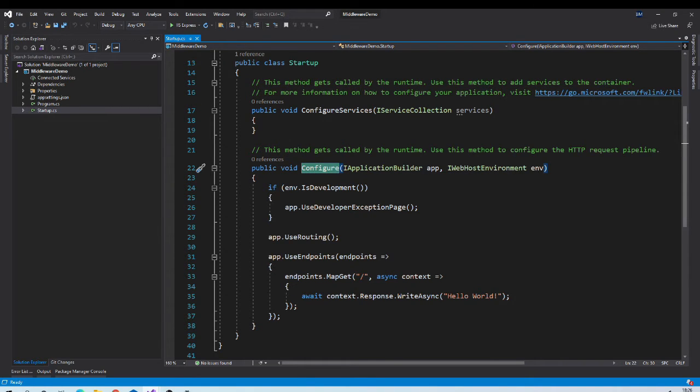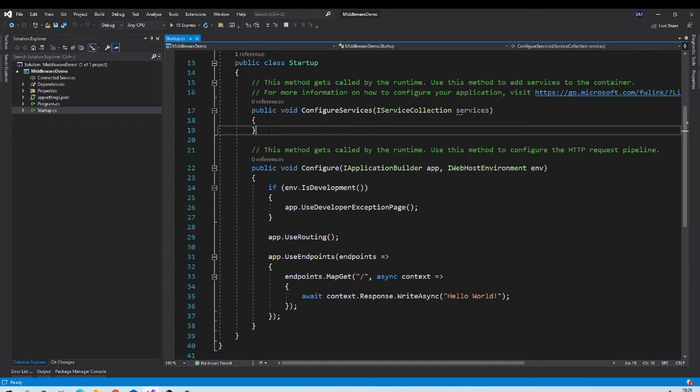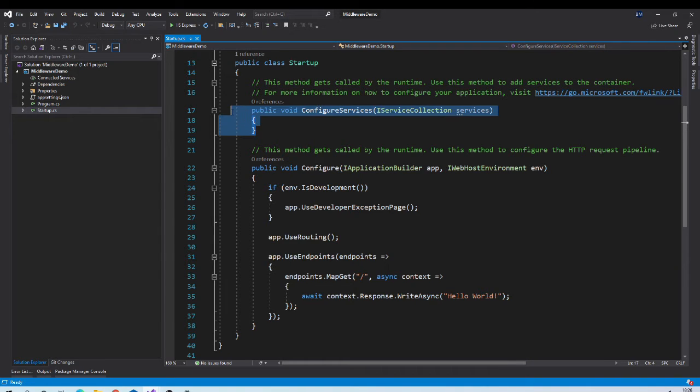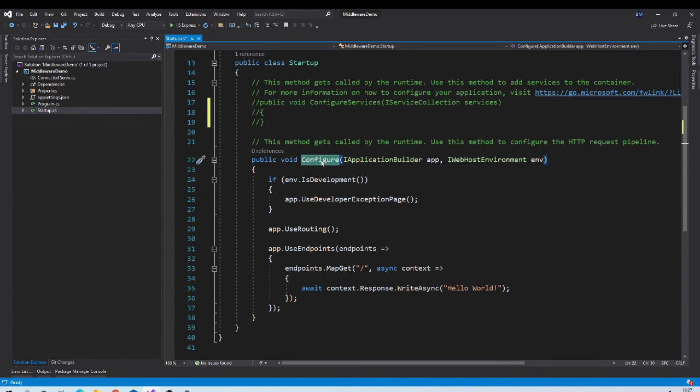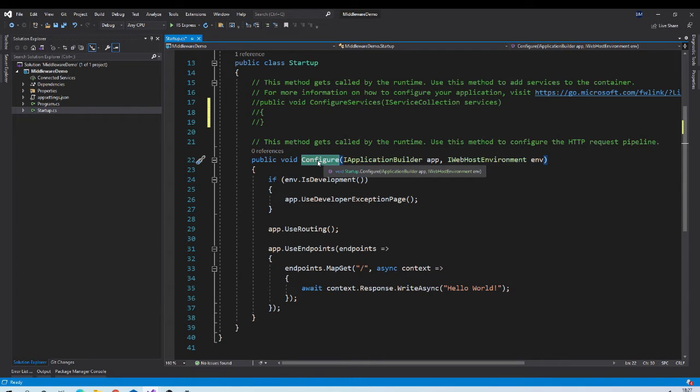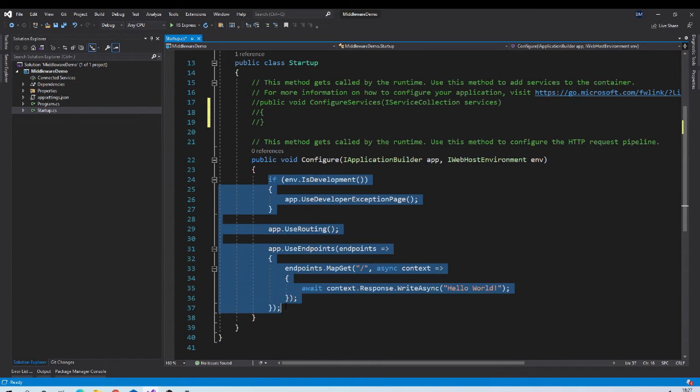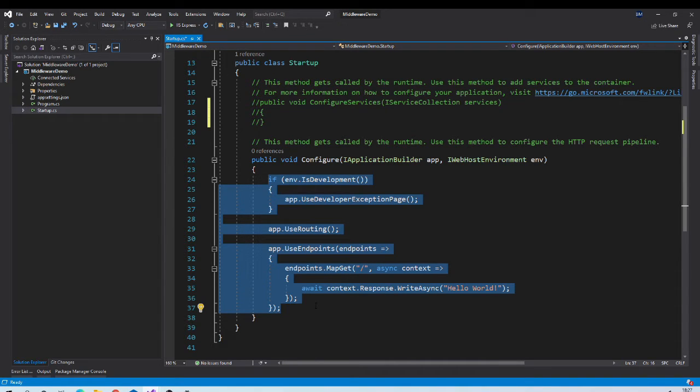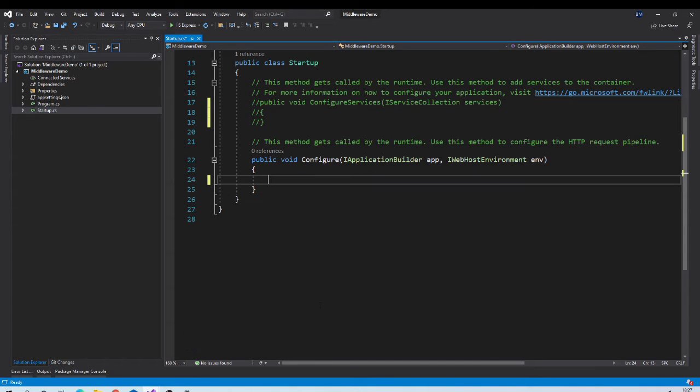Out of which configure service is optional and we don't need it right now so we can comment it. But configure method is compulsory. You can see there are couple of middlewares automatically added by template. To understand concept better, let us remove them and add our own middlewares.